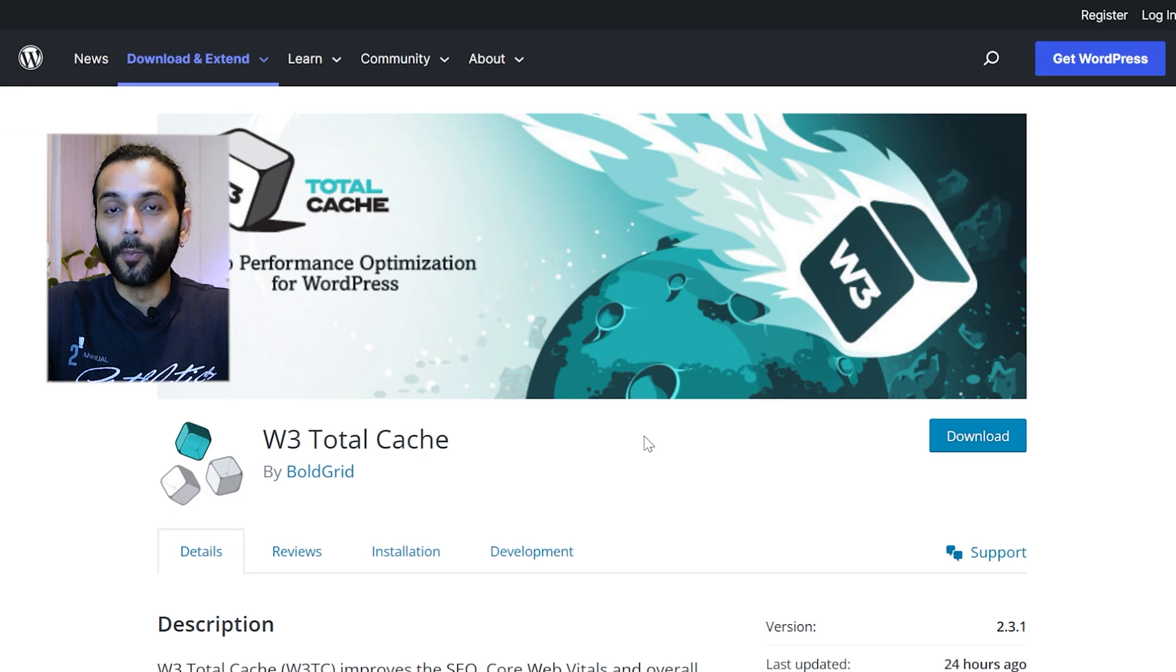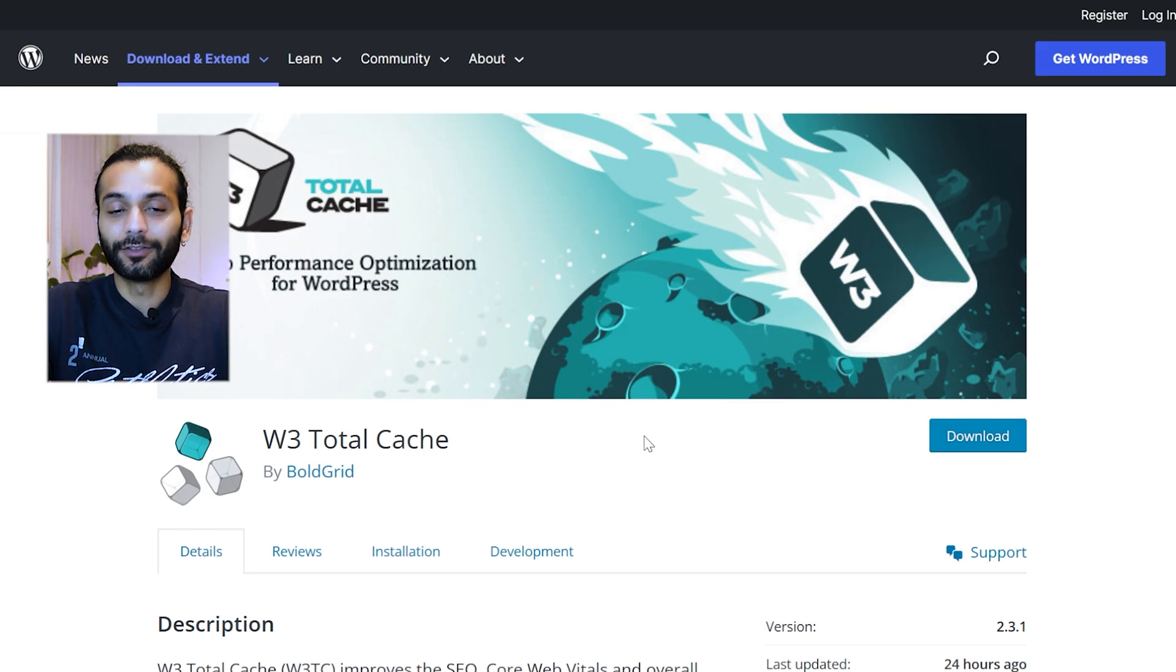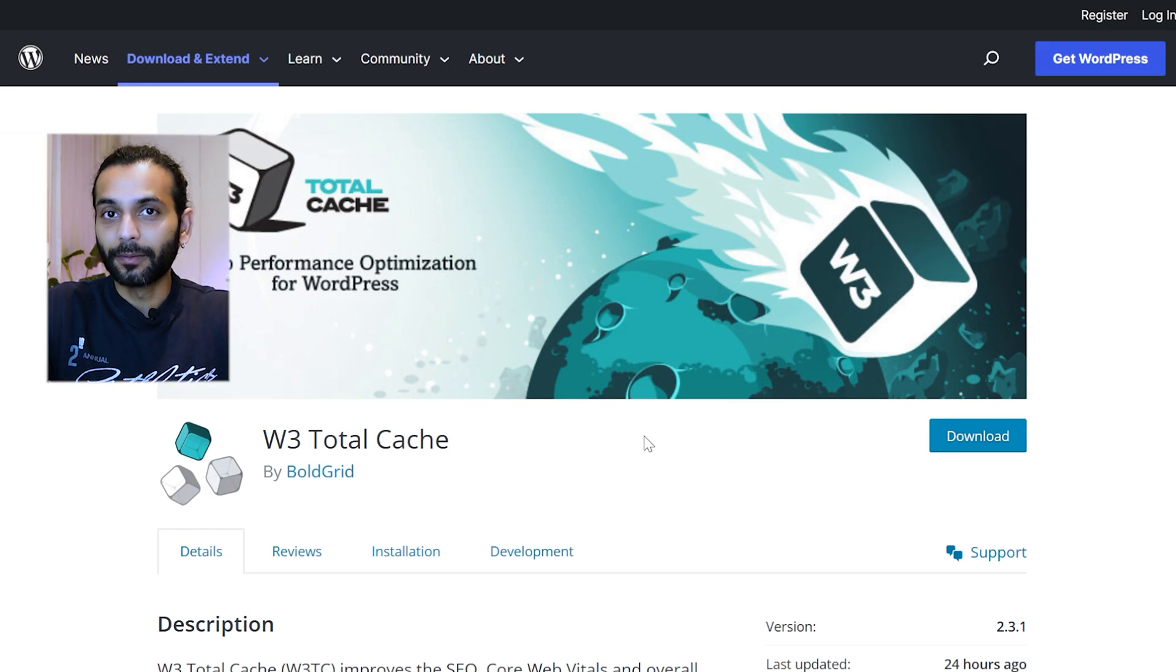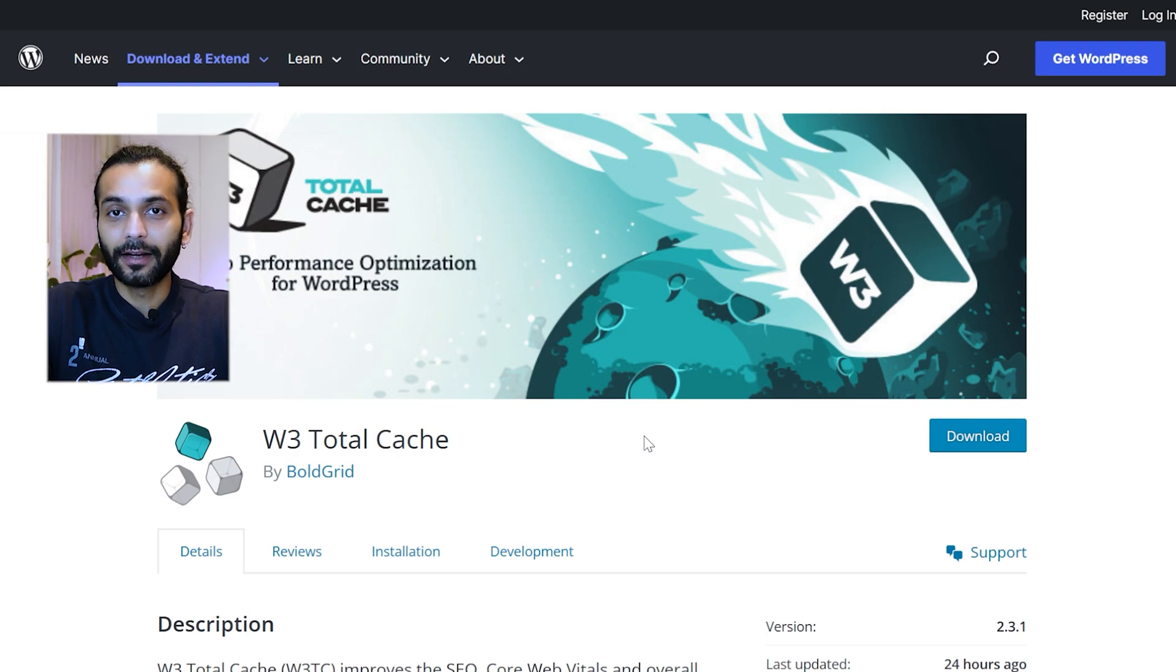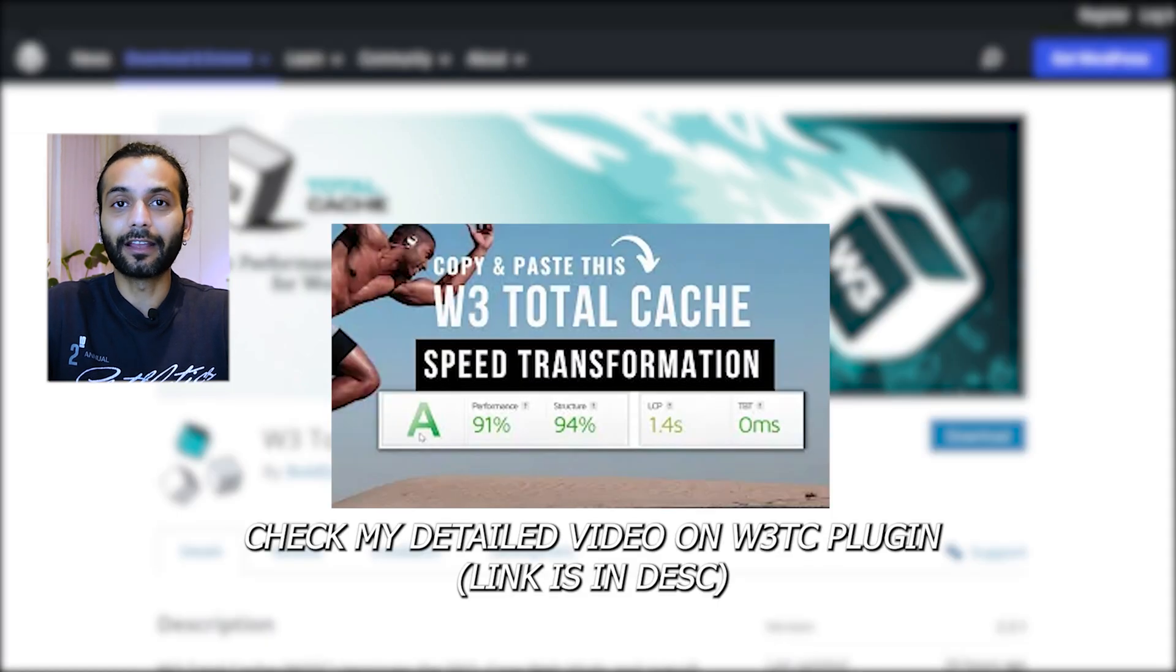But in most cases, you will love this plugin. If you just put some interest in optimizing your website and watch other videos on my channel, you can really take very good benefit out of this plugin. Highly recommended.